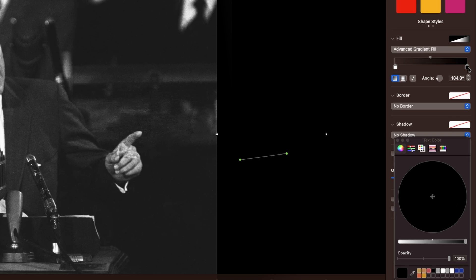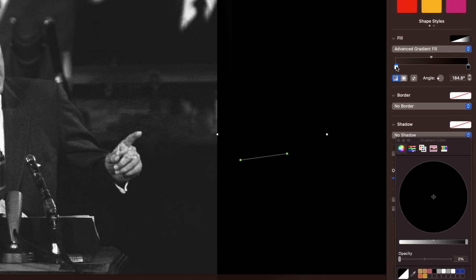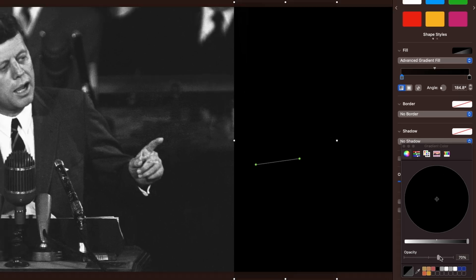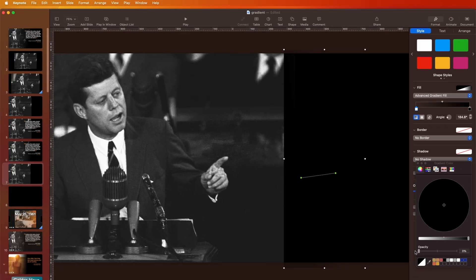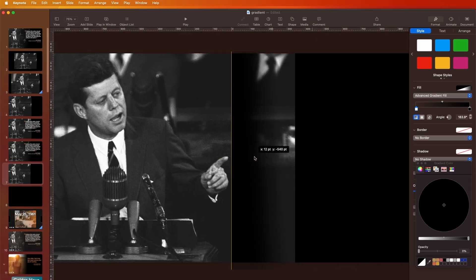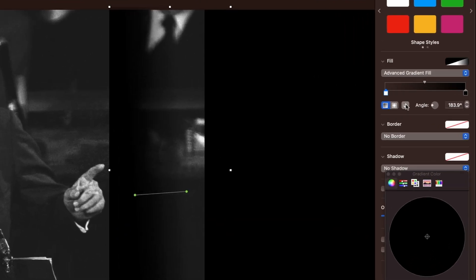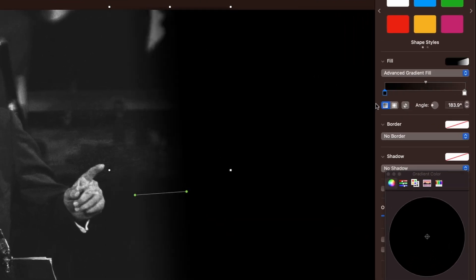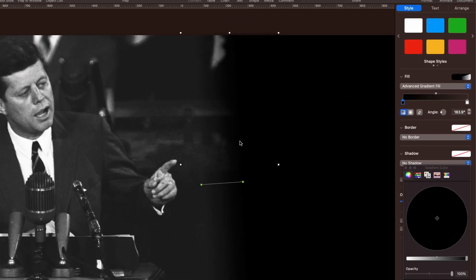With Advanced Gradient Fill, here we have black and here also black, but we've turned the opacity down on one side. If it's not down, just make sure you turn the opacity down on that one. You can see it's accidentally in the wrong direction, but you just go up here to move the direction of the opacity.